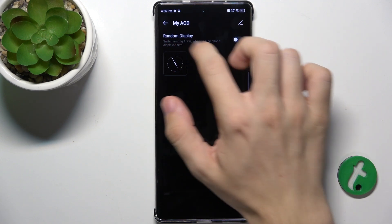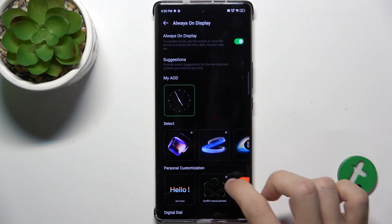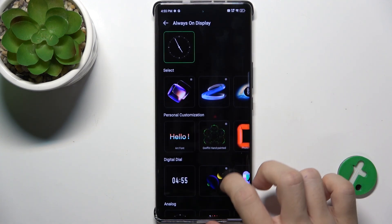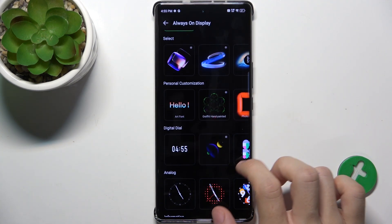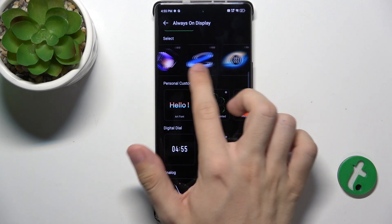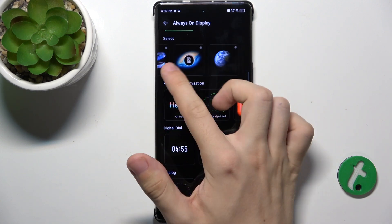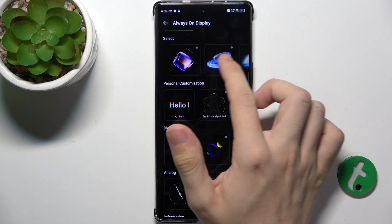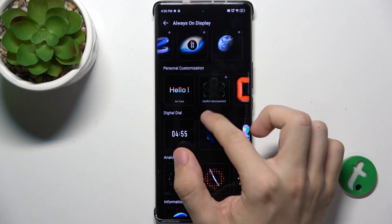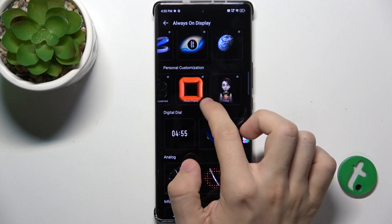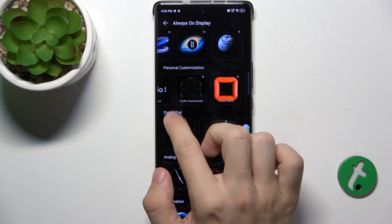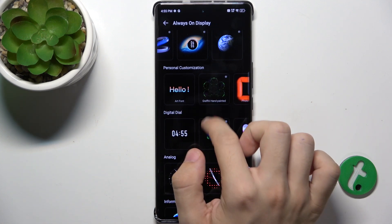I'm gonna disable it and now let's go to Customization. You can choose a screen from here and customize it personally.